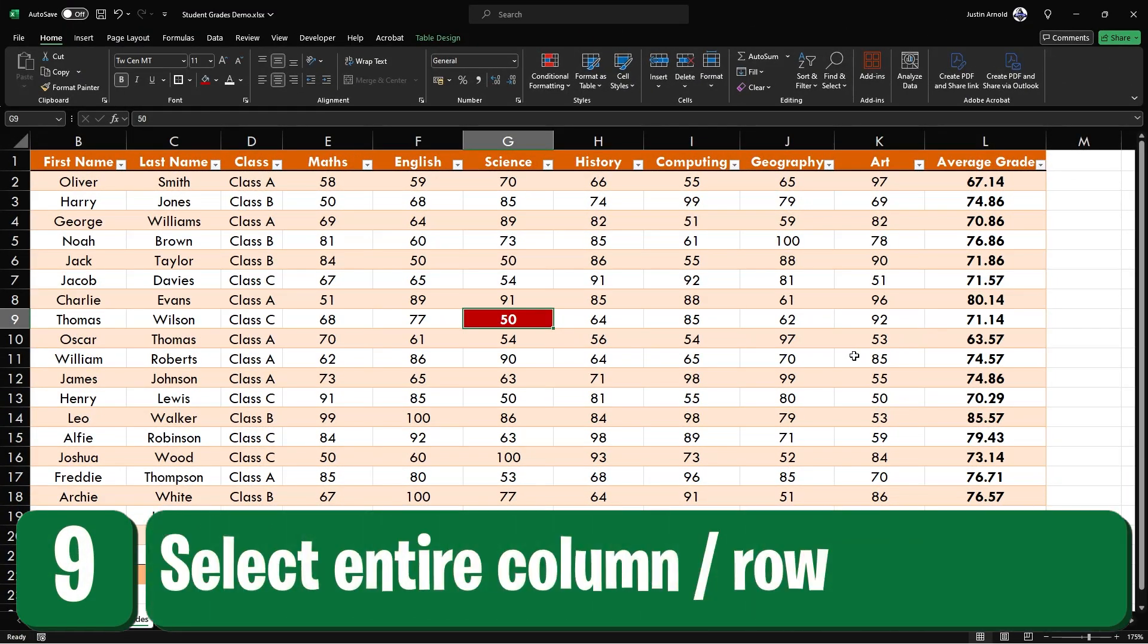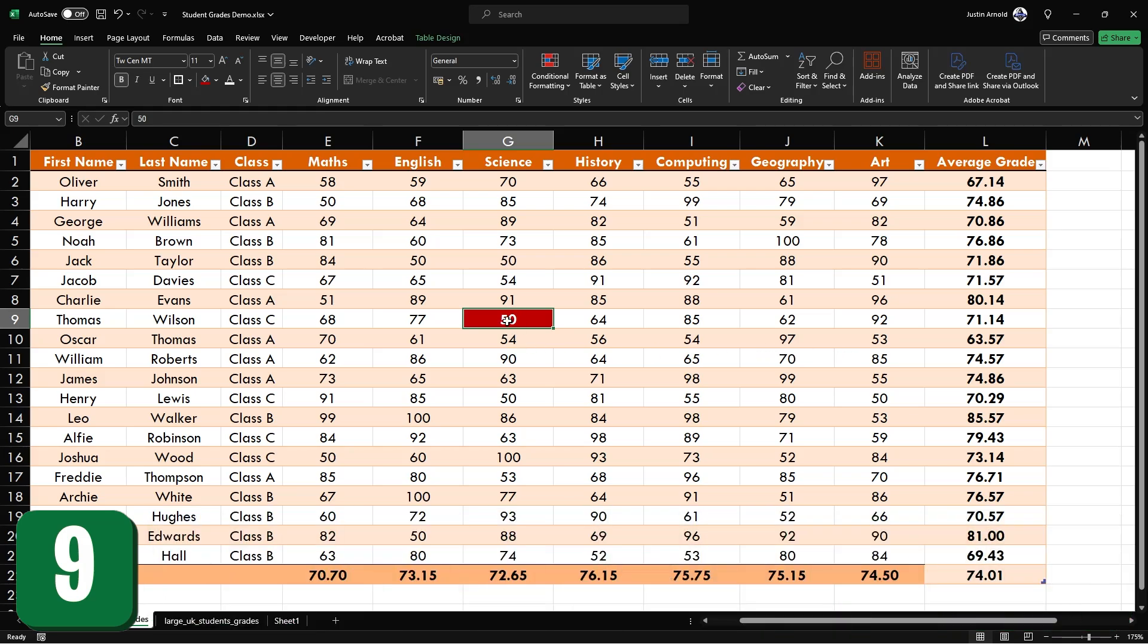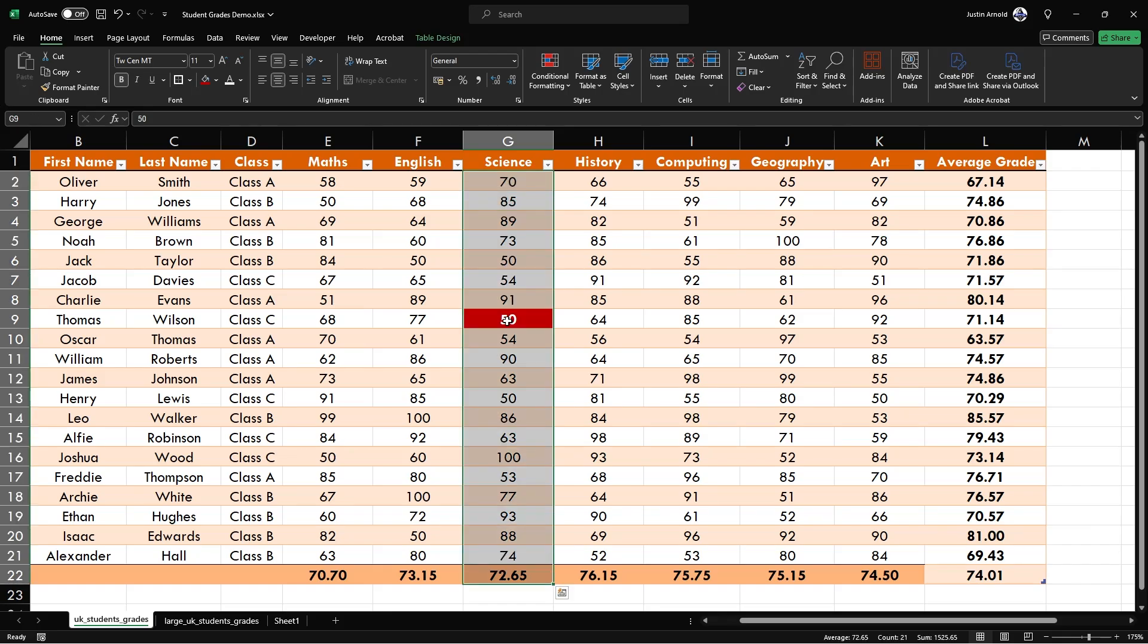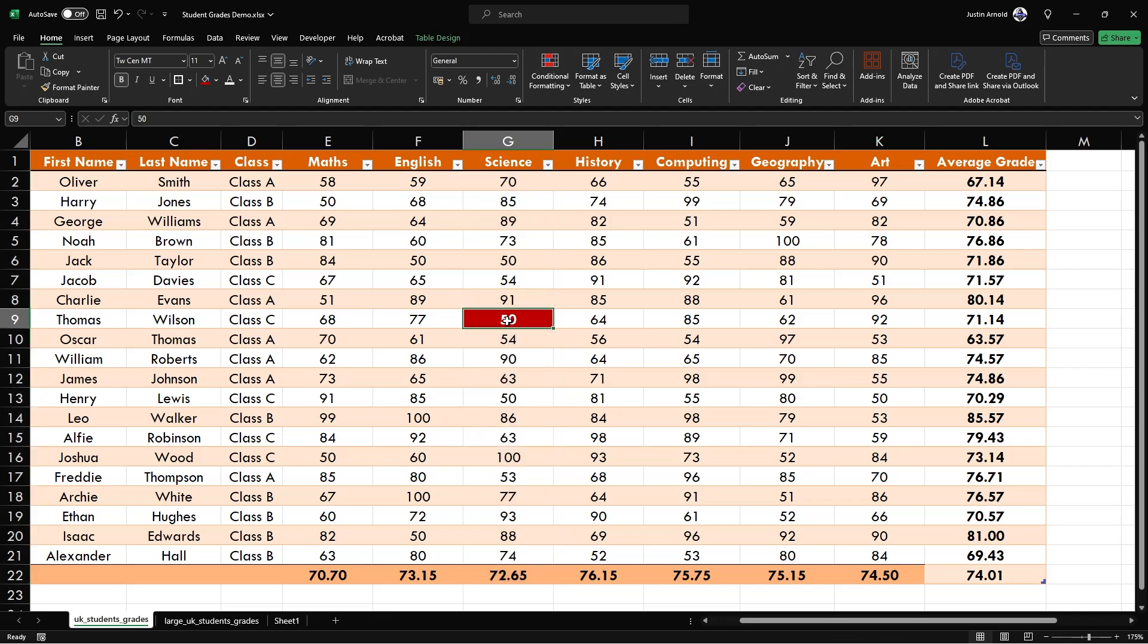At number nine, if you want to select the entire column in which you are currently active, simply press control and space. If you want to select the entire row of the cell that you're currently in, simply press shift space.